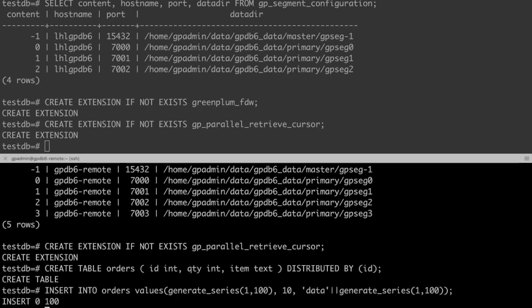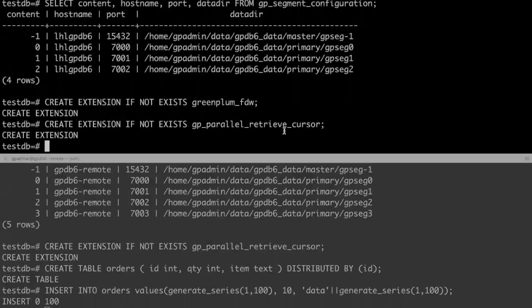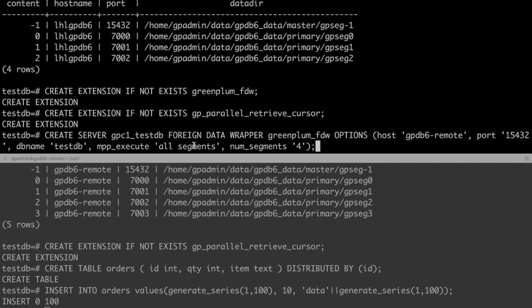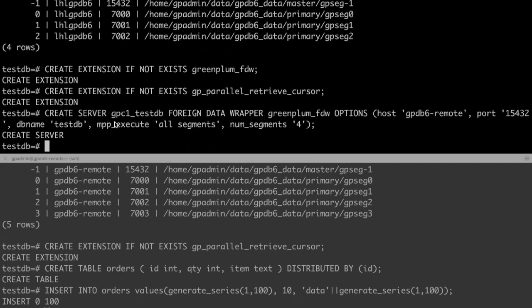Now we can create a foreign server on the local GPDB. We must first create a foreign server object which specifies the host, port, and database connection details. The MPP execute option's all segments value is only supported for Greenplum FDW. It indicates the retrieval connection using parallel retrieval cursor. To obtain the full bandwidth for parallel transfer feature provided by Greenplum FDW, you must set it when you create the server.